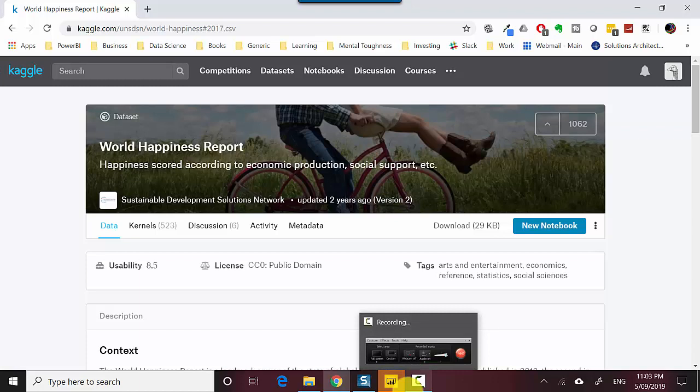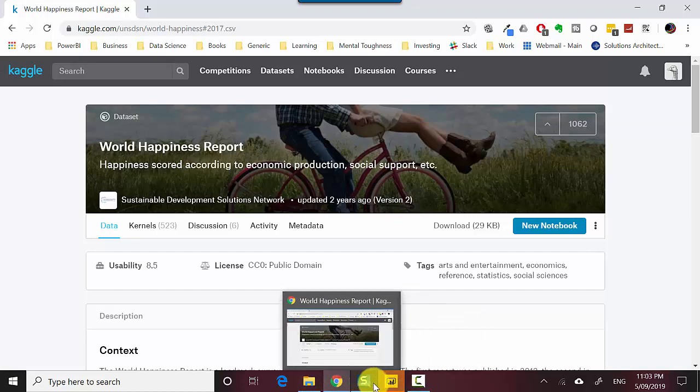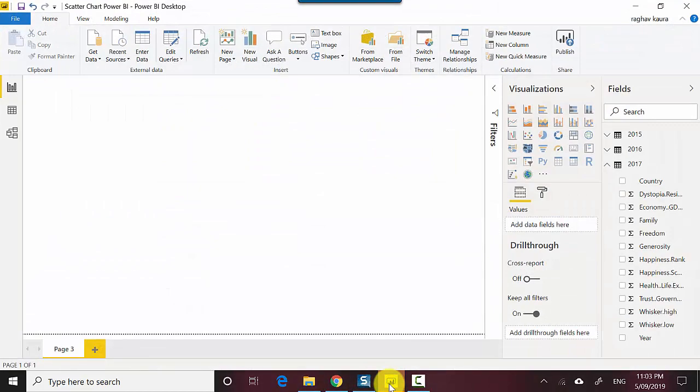I've uploaded all that data into a Power BI file and uploaded that Power BI file to GitHub. I'll leave a link to that file in the video notes so you can download the file and do the tutorial along with me. I'll just open this Power BI file and click on the scatter chart visual.